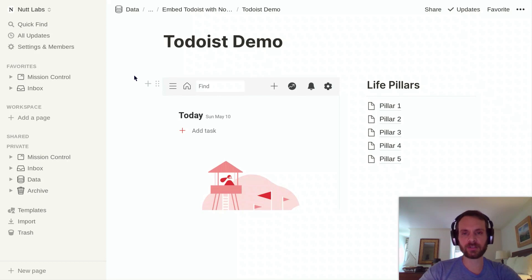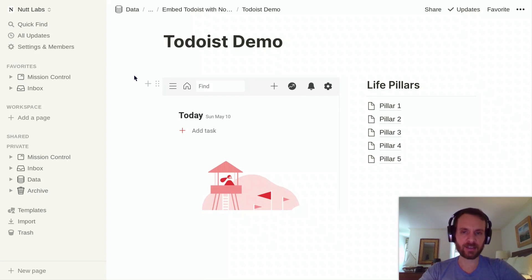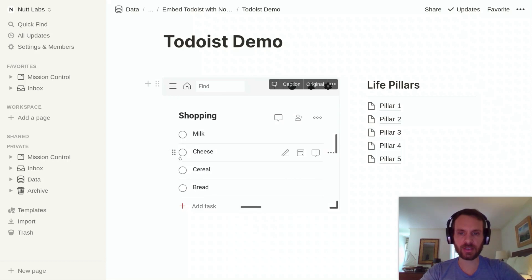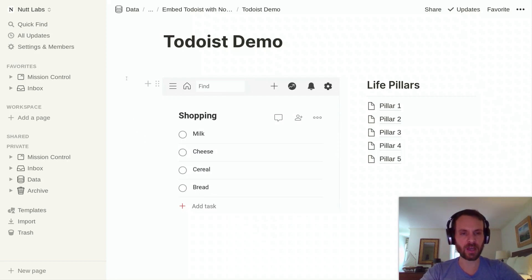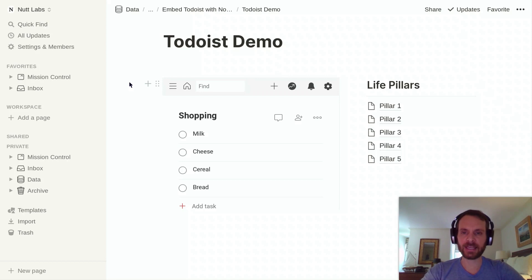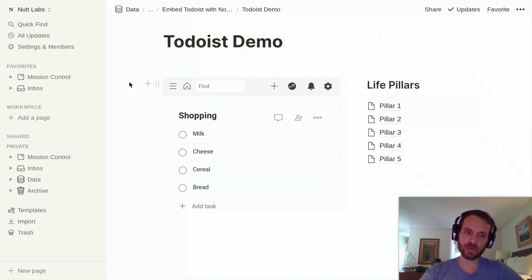So that does it. That's how you can manage Todoist directly within Notion. If you have any trouble getting configured, feel free to tweet at me at williamnutt, and you can also reply to the Notion VIP newsletter if you'd like. Thank you for the opportunity to share this quick tip on integrating Todoist with Notion.